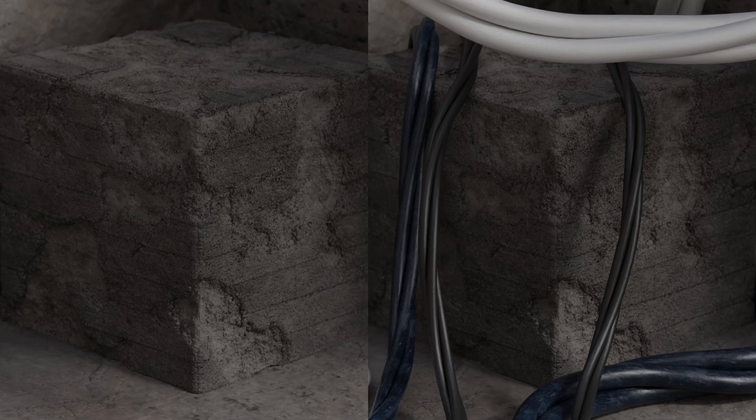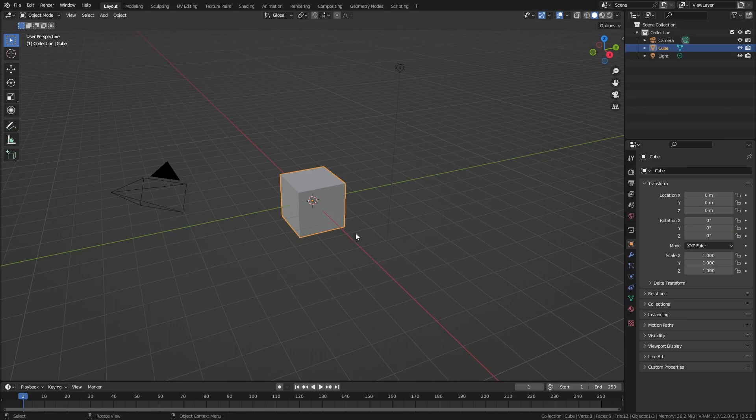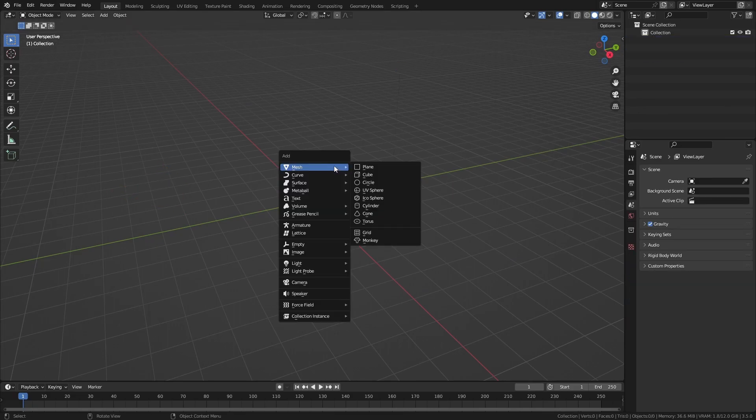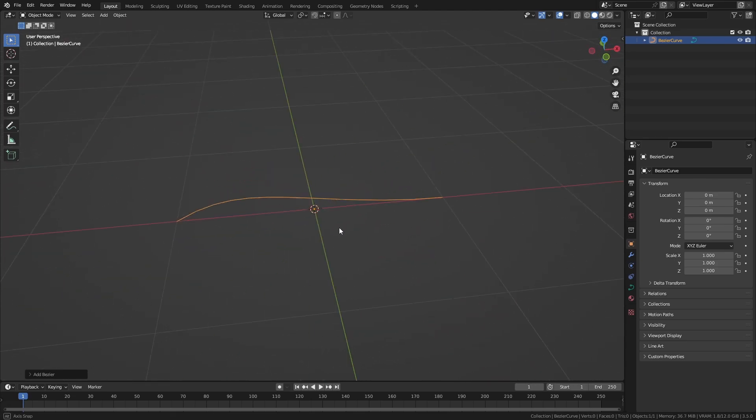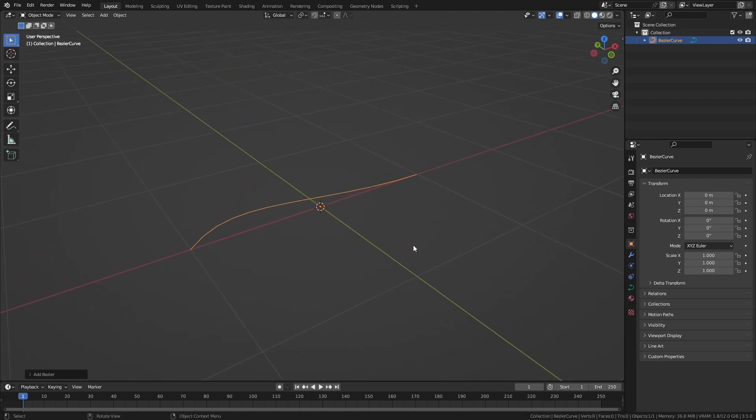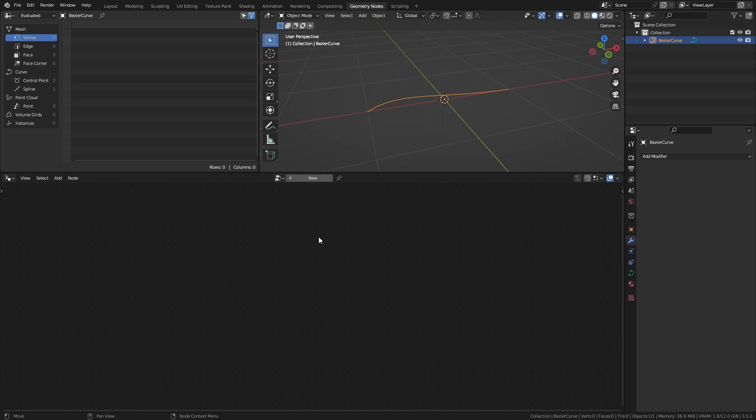So let me show you how to make a simple generator for twisting cables that can easily be modified to fit your needs. The generator will be based on a single curve, so add a Bezier curve to the scene. In the geometry nodes workspace, add a new node tree.